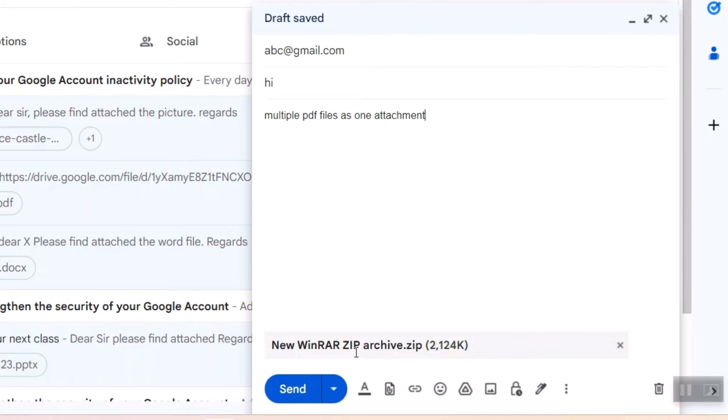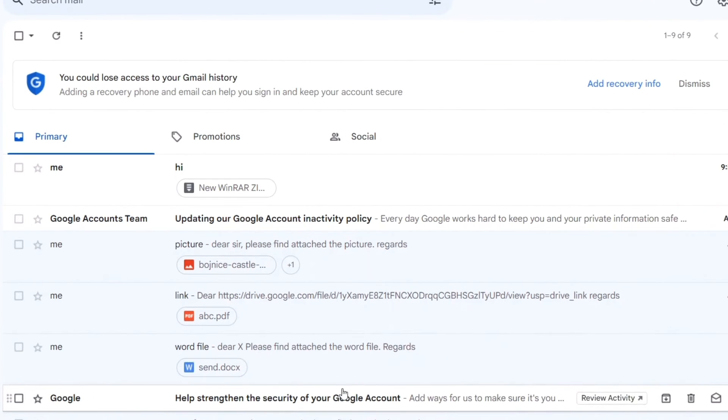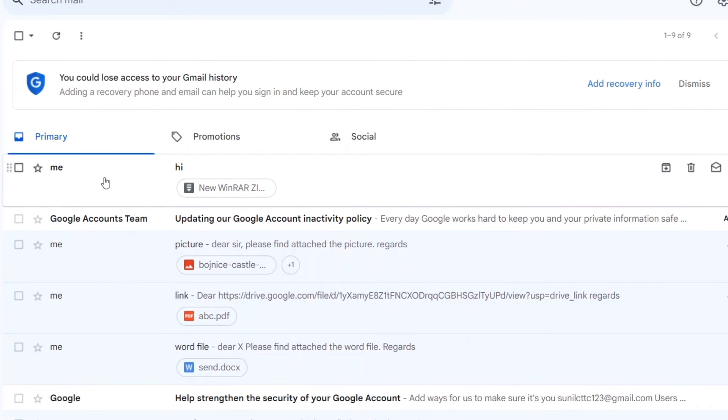Once I do that you can see the same is being uploaded. I'll now send it. Once I send it, the other person would get the file like this.